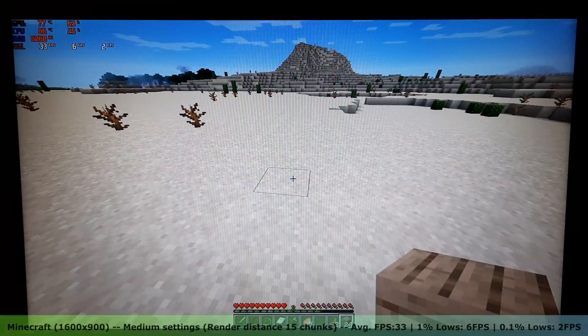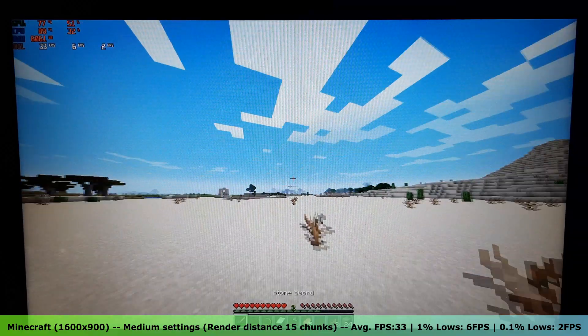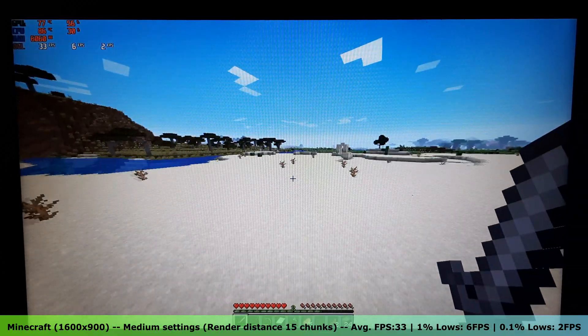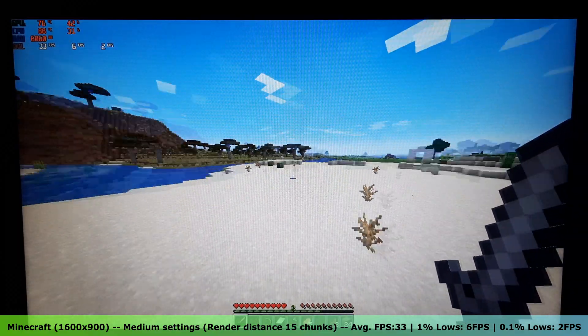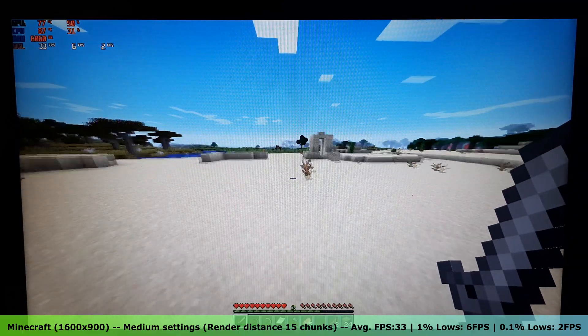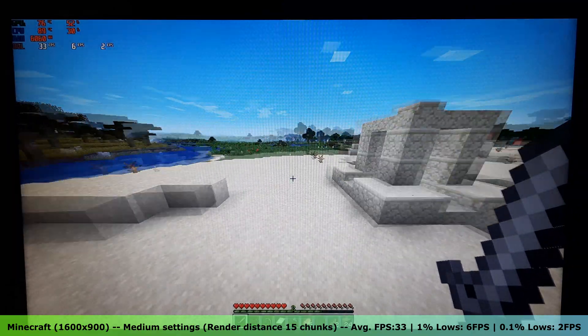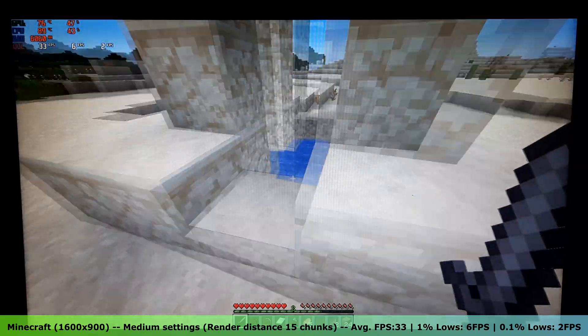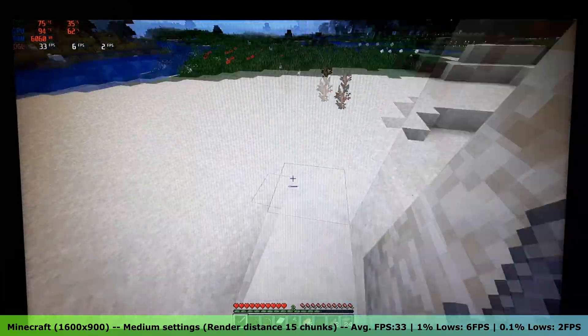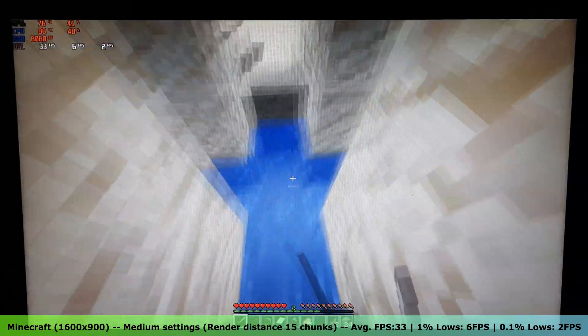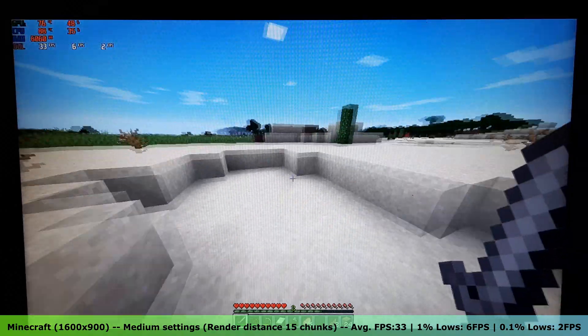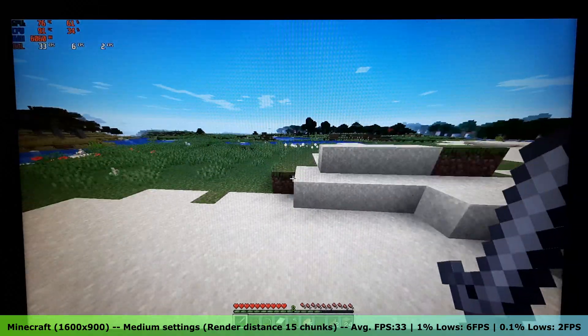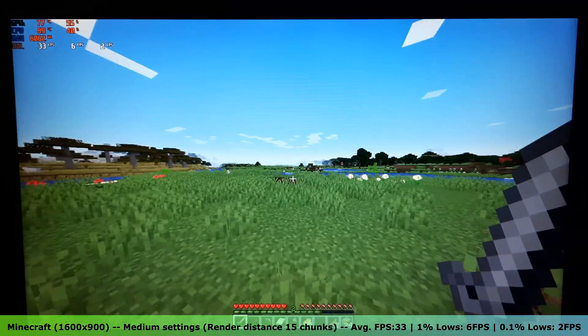Now, let's move on to some games. First off, Minecraft. On medium settings in the 1600x900 resolution, with a render distance of 15 chunks, Minecraft got an average FPS of 33, with 1% lows of 6 FPS and 0.1% lows of 2 FPS. Minecraft is definitely playable on this laptop.